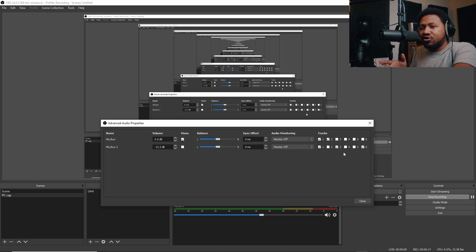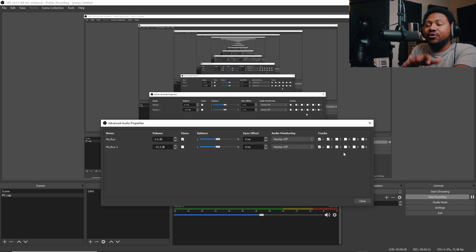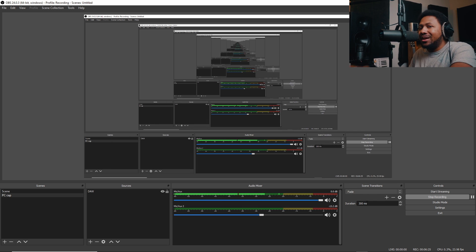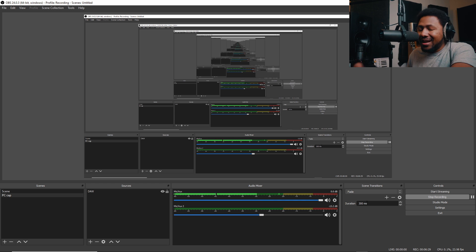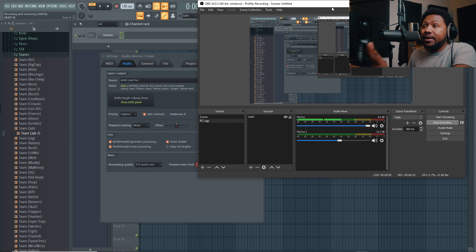That way when I bring it into my editing software, I have two separate tracks, one audio on my microphone and one audio my DAW. That way you can do some mixing that way. But that's me, but I'm not going to go into too much detail on how I do that. There's videos out there about how to use multiple inputs and outputs inside of OBS. So watch those videos.